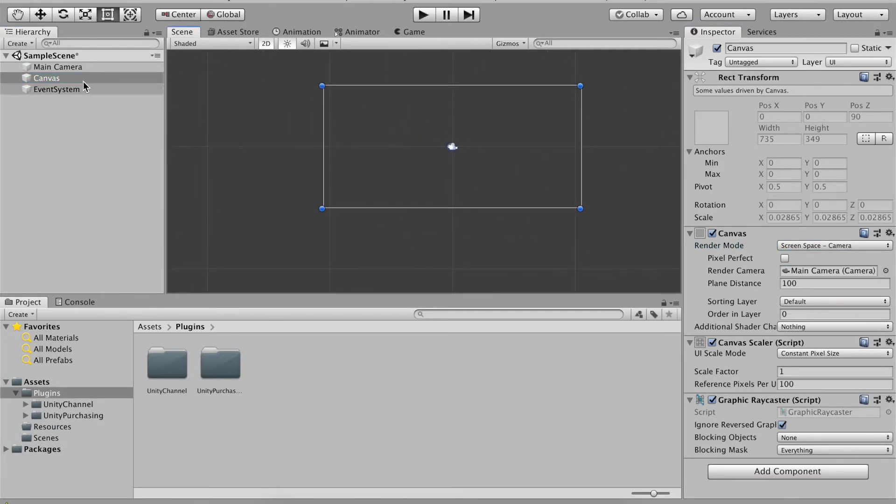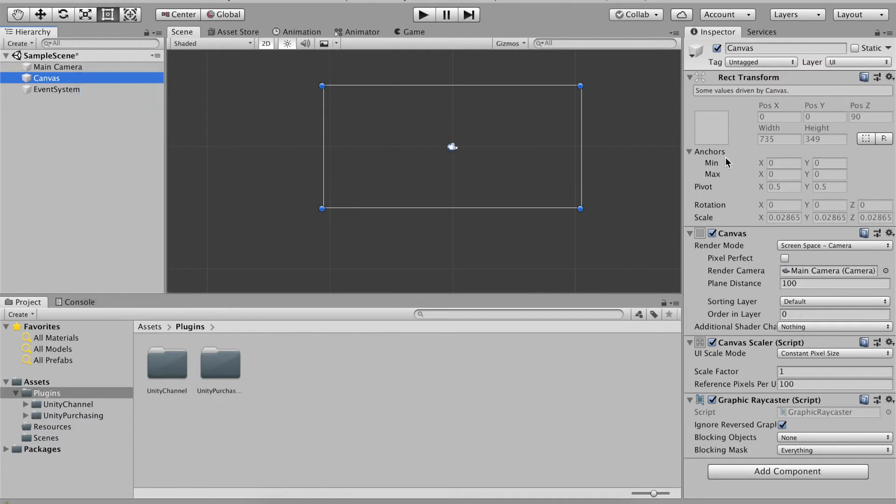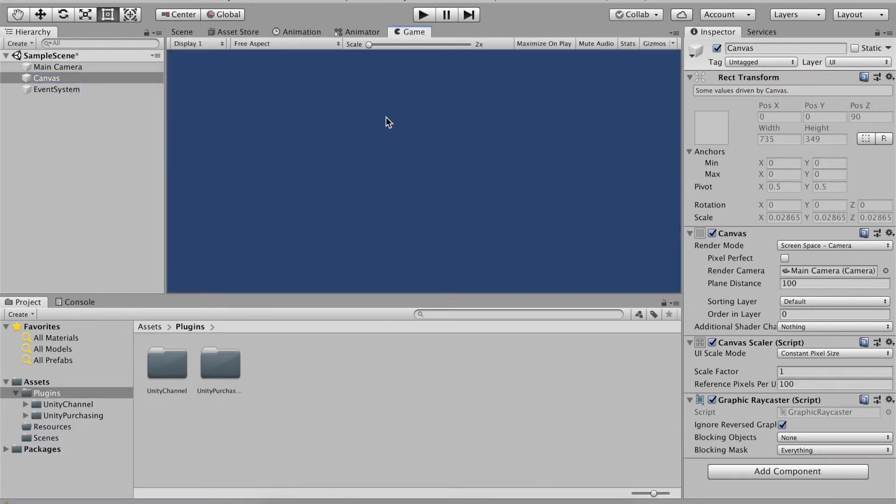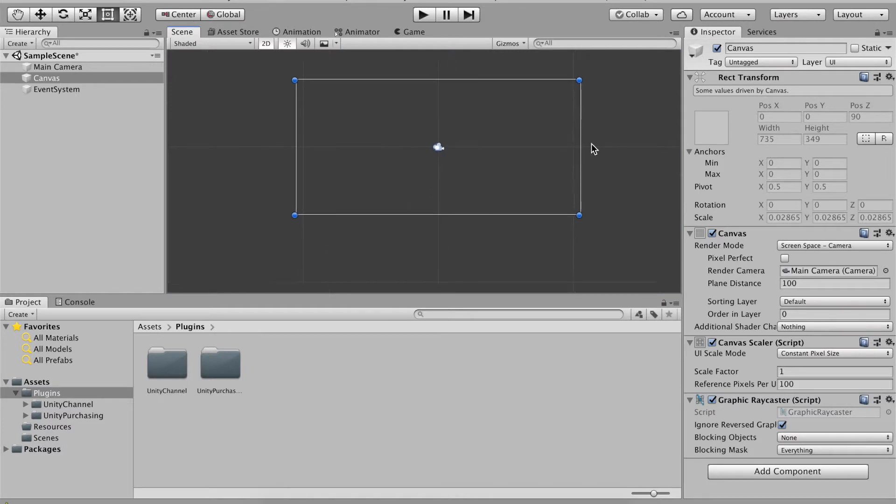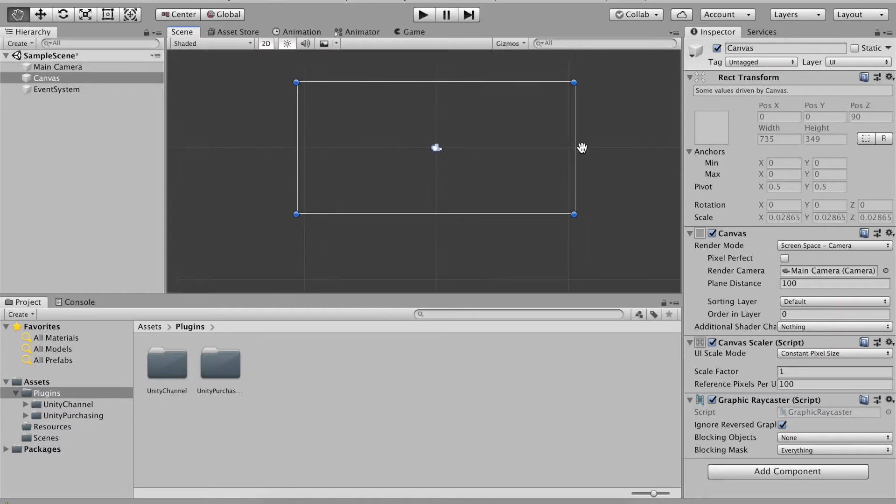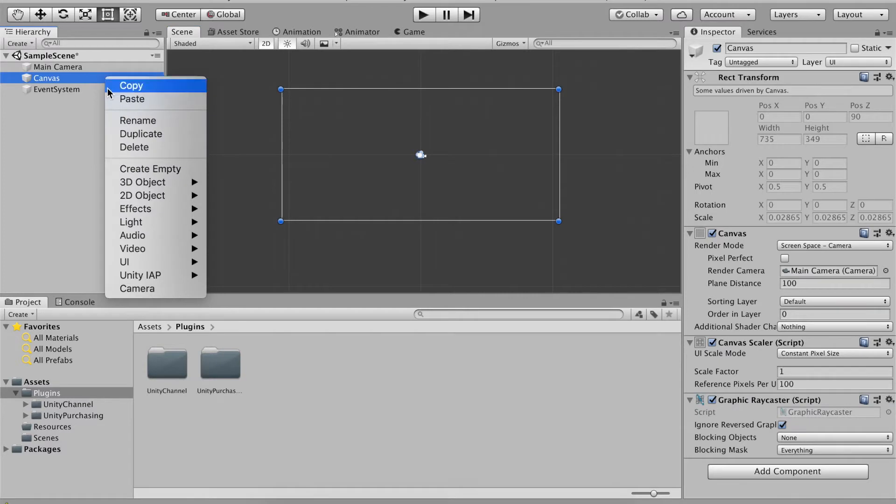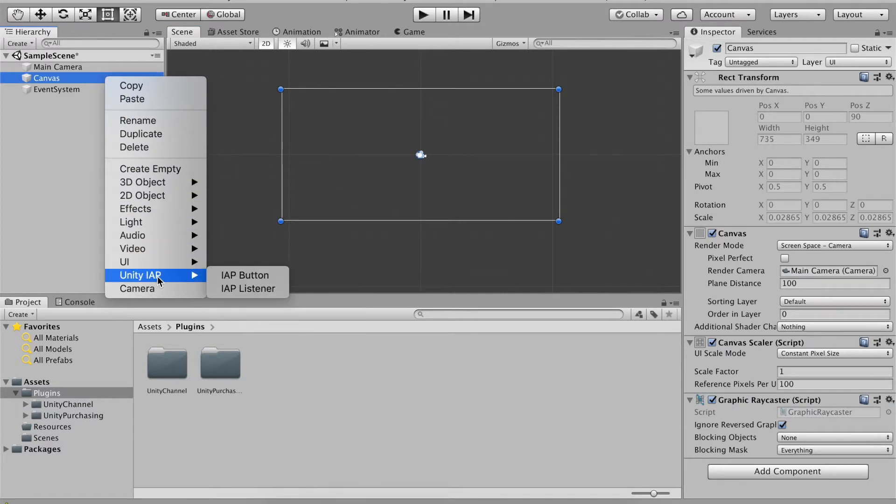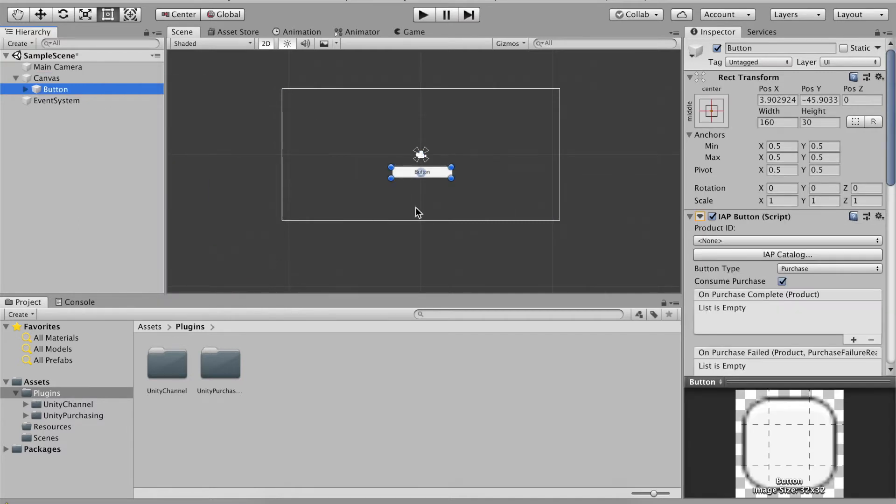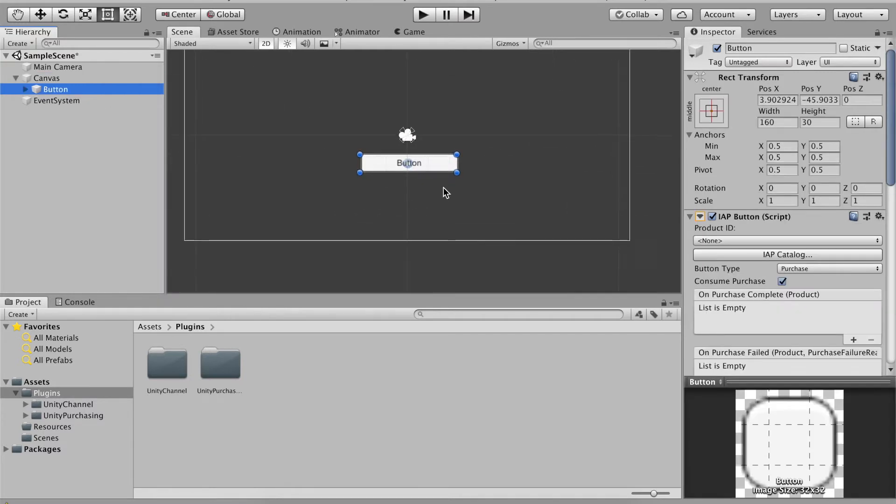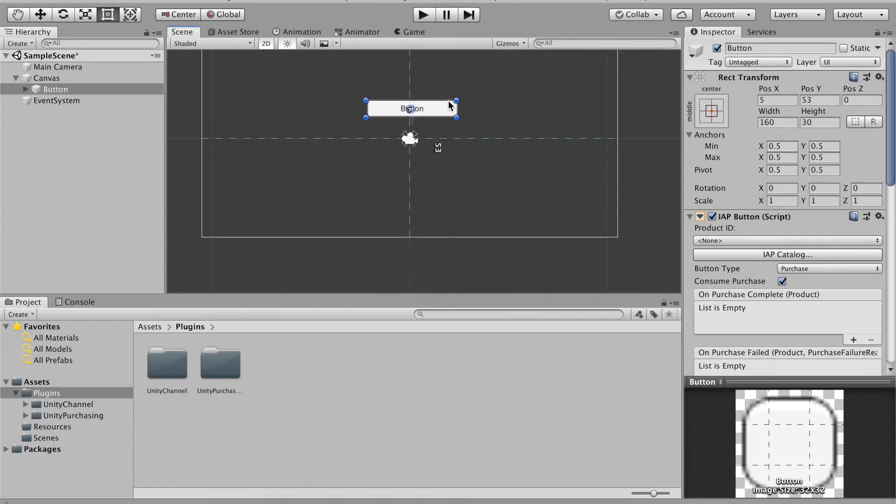Let's go to canvas and right-click and go Unity IAP. What we're going to do is create an IAP button and we're gonna drag this up probably around here.